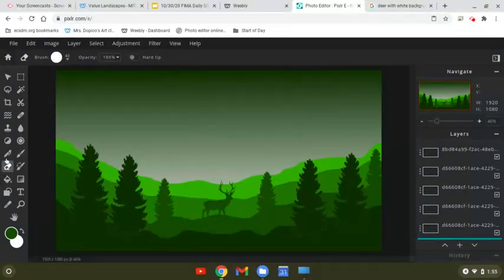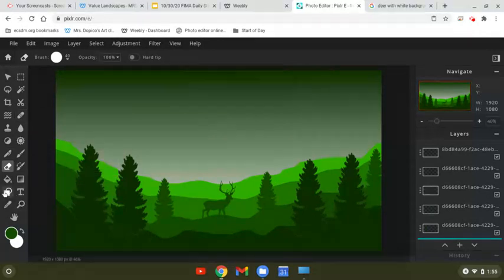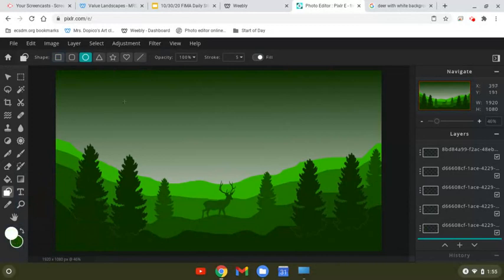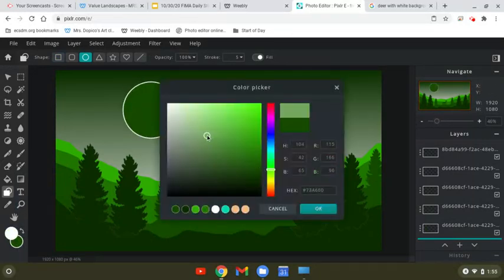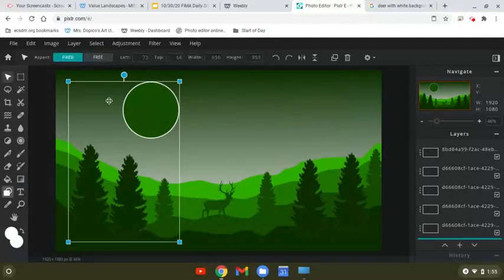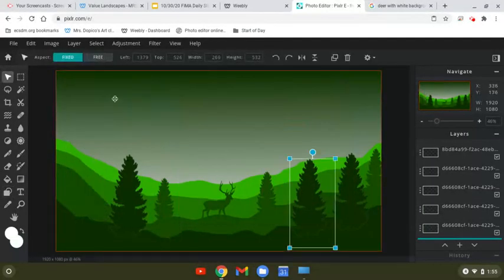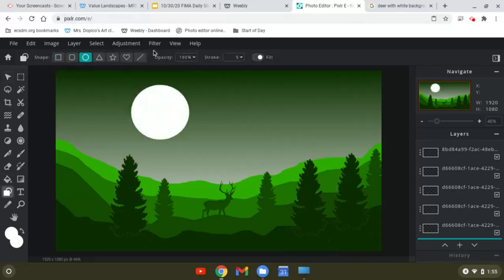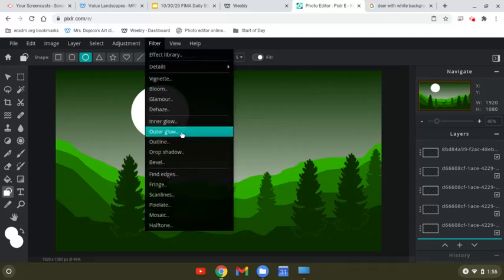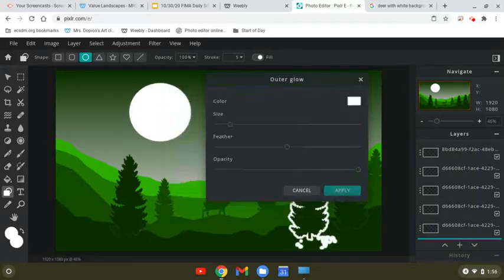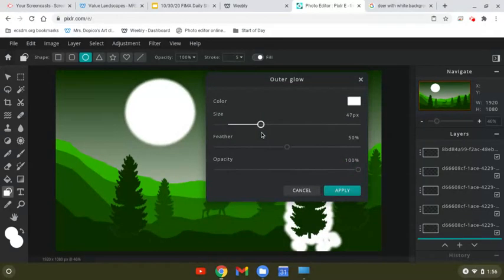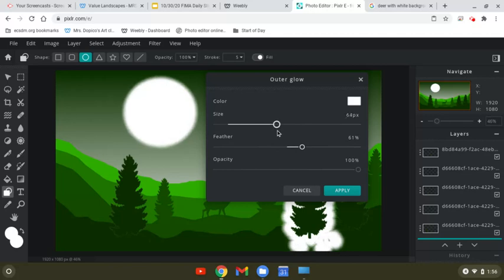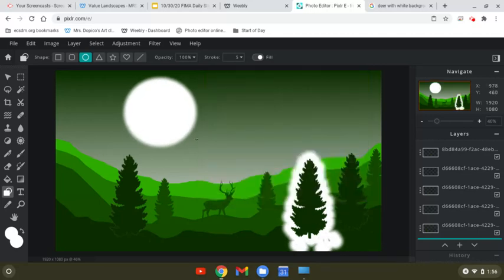And then you want to add in a sun or a moon. So click and hold on the shape tool, circle. I would make it white or something really bright. Make them both white. And this circle like so. You can add a glow to it. Filter outer glow. Boost the size of the glow. Make sure you have your one thing selected. So you can make your moon glow. Apply.